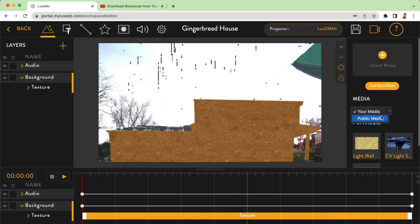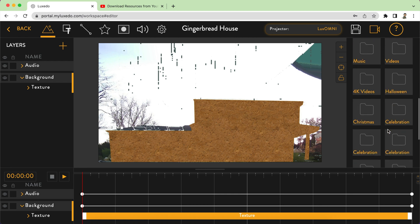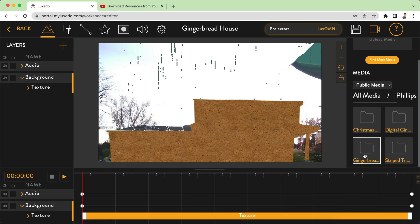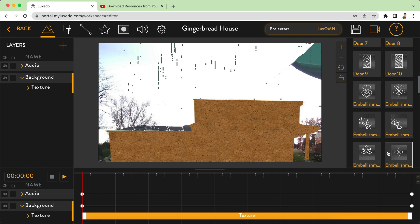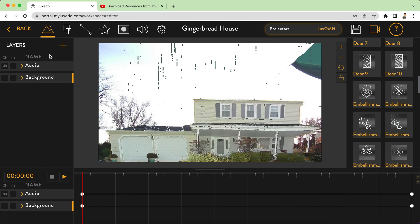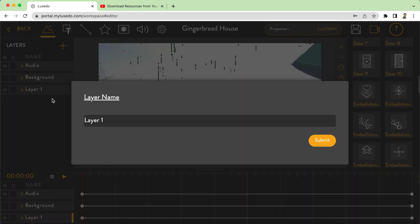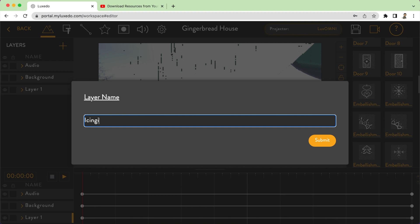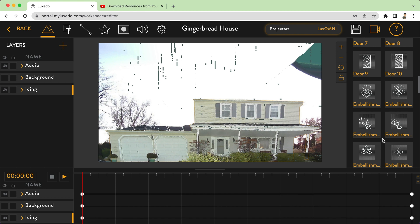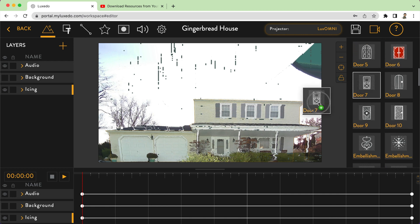I'm going to click on my media, go to public media, down to Phillips Projections, and this time go into the gingerbread icing pack. There are a lot of different options. The texture is covering the whole house but it's blocking some features I want to embellish, so I'm going to turn off this layer, add a new layer called 'icing,' click submit, and now the fun part — just drag and drop what you like.